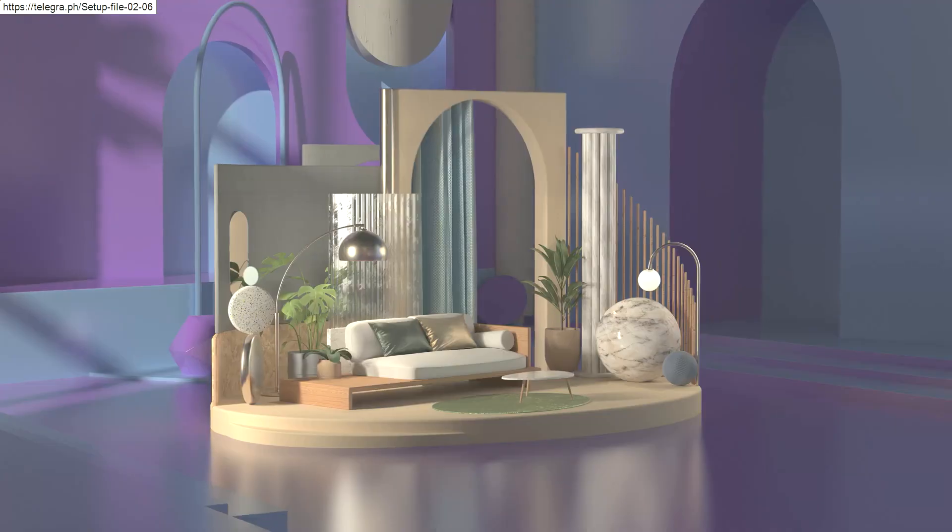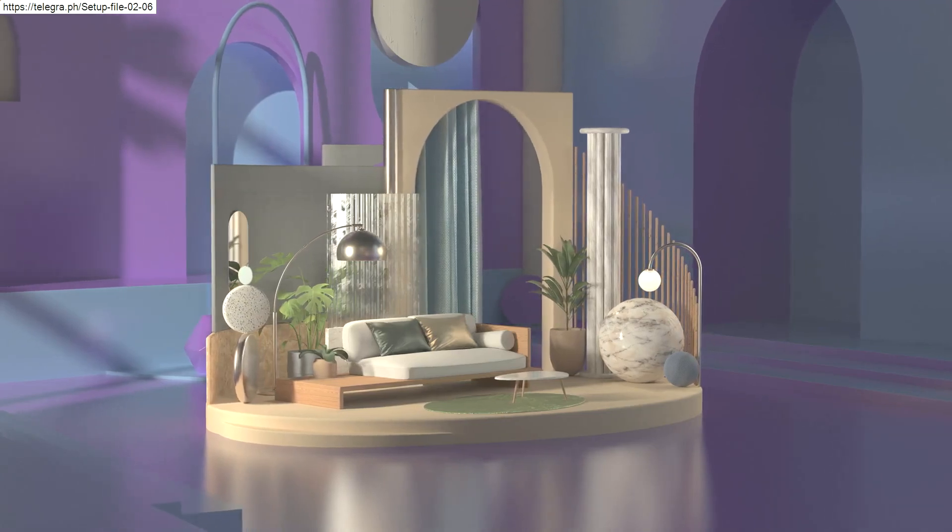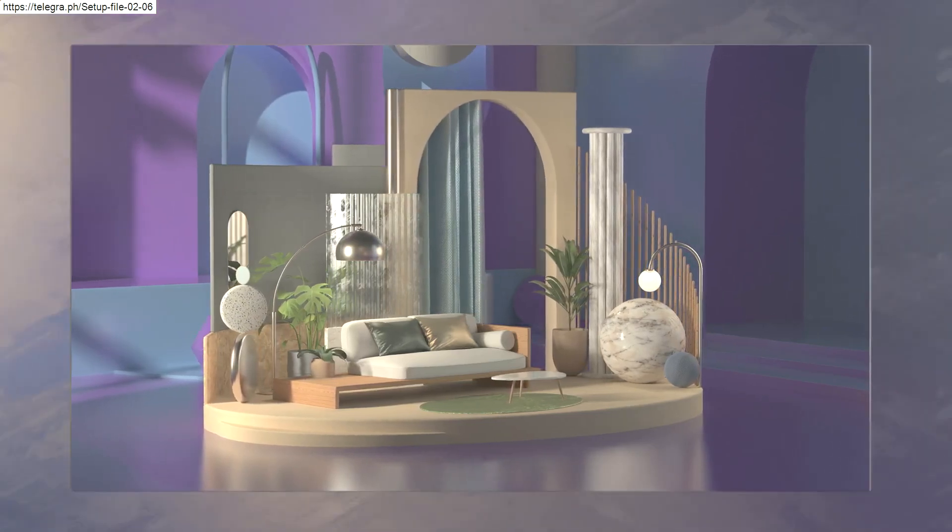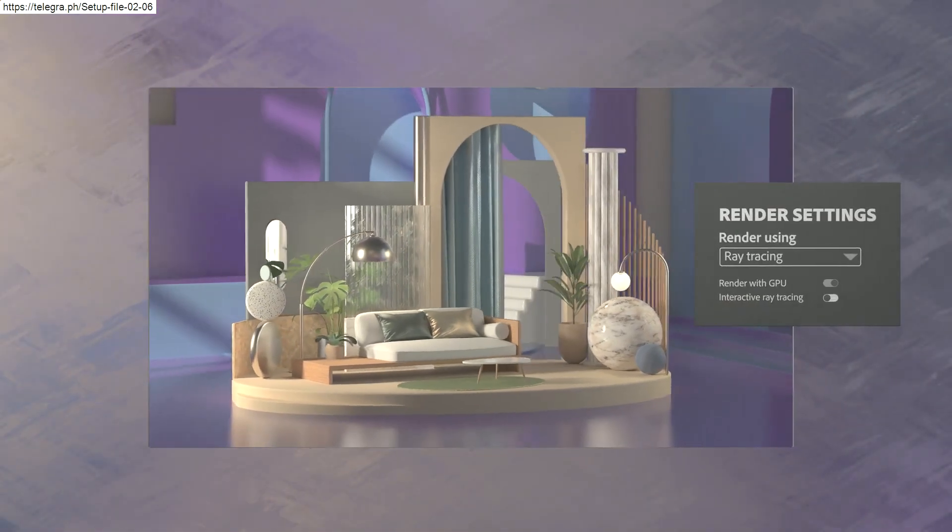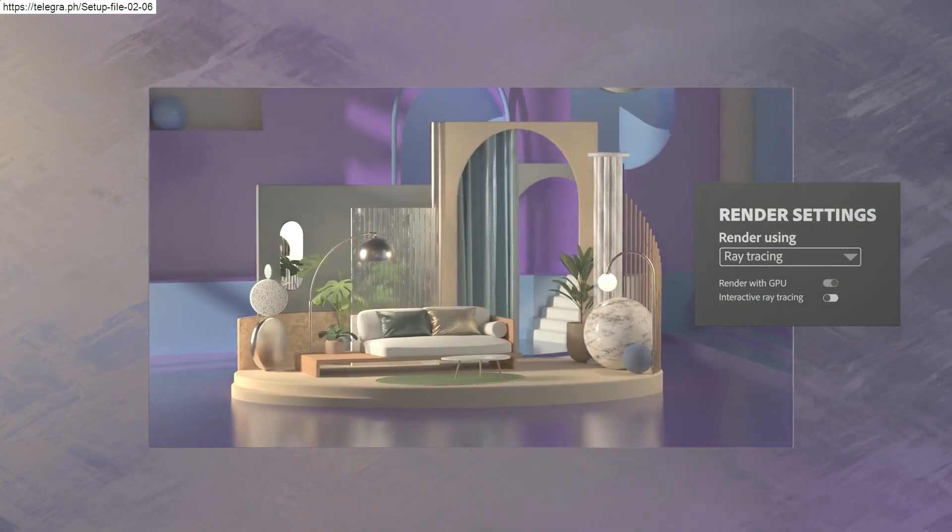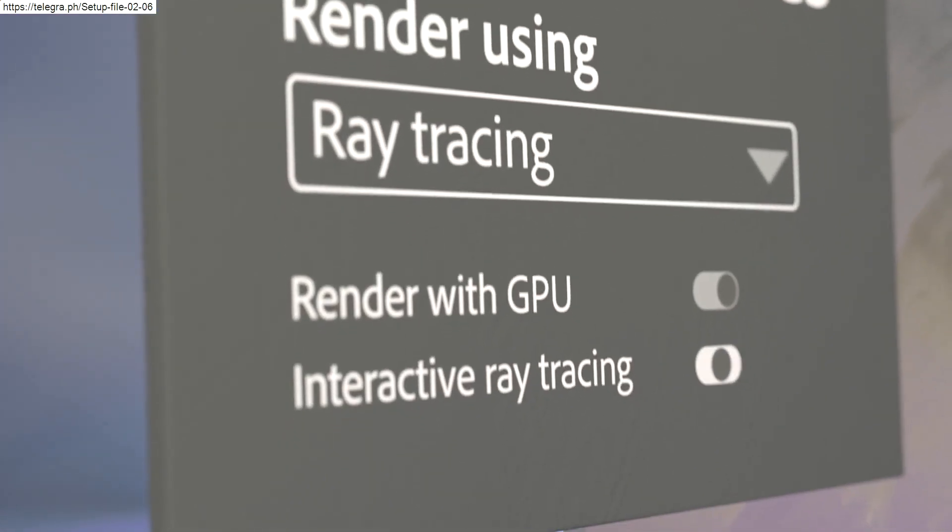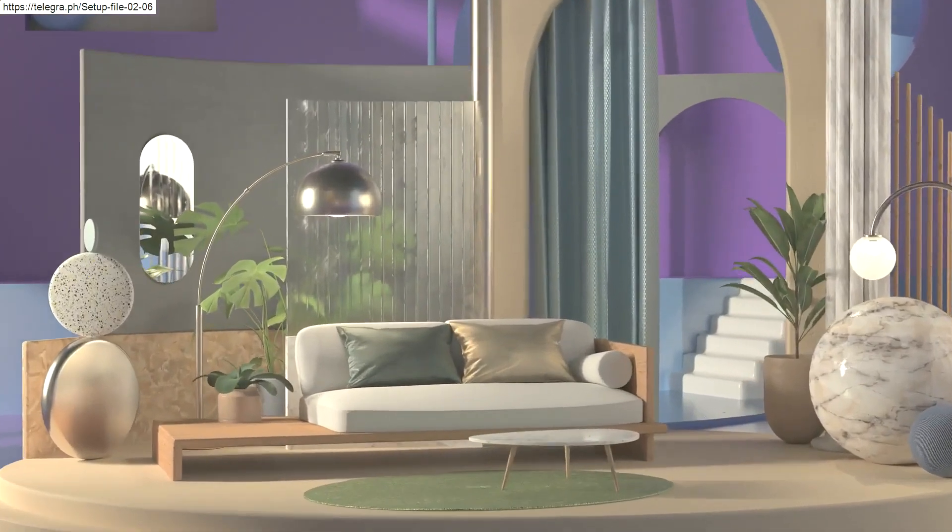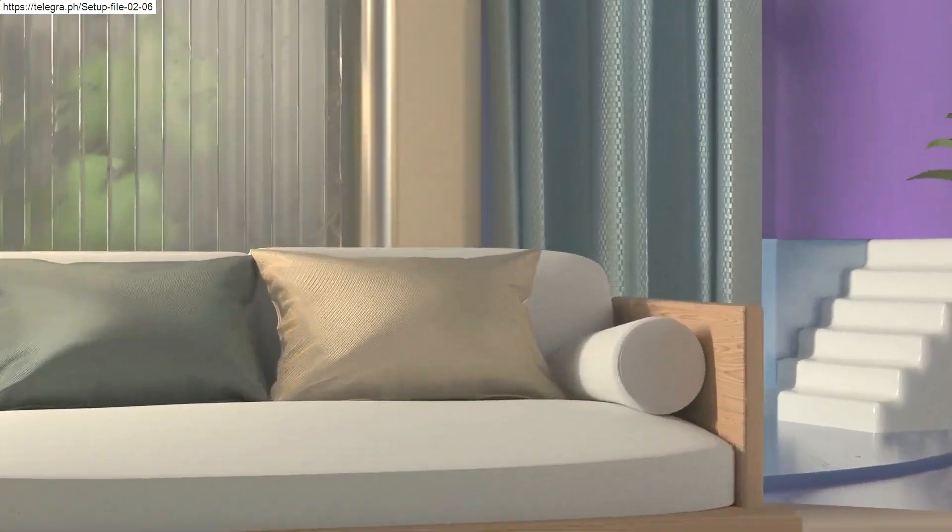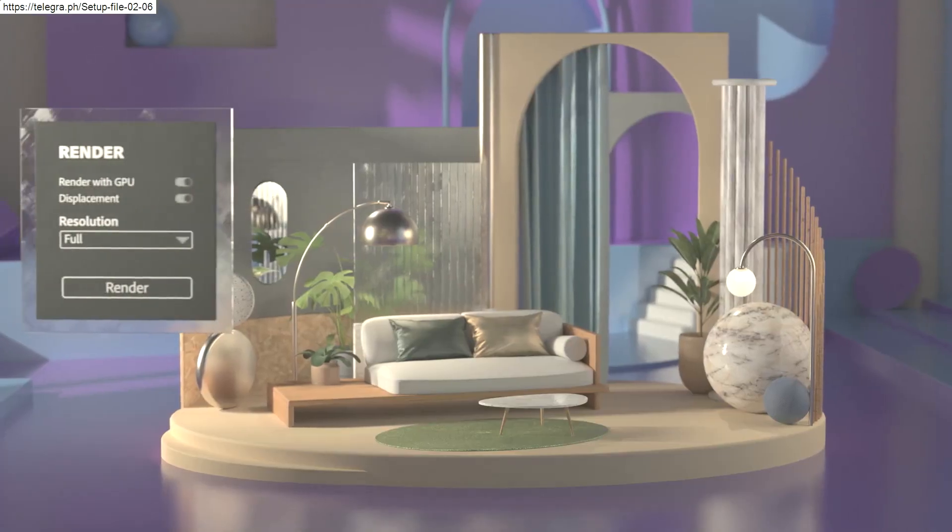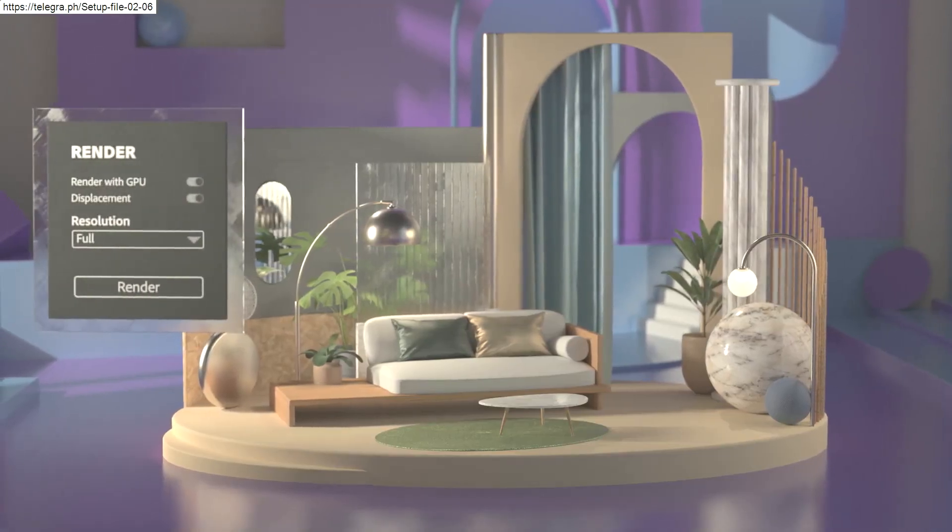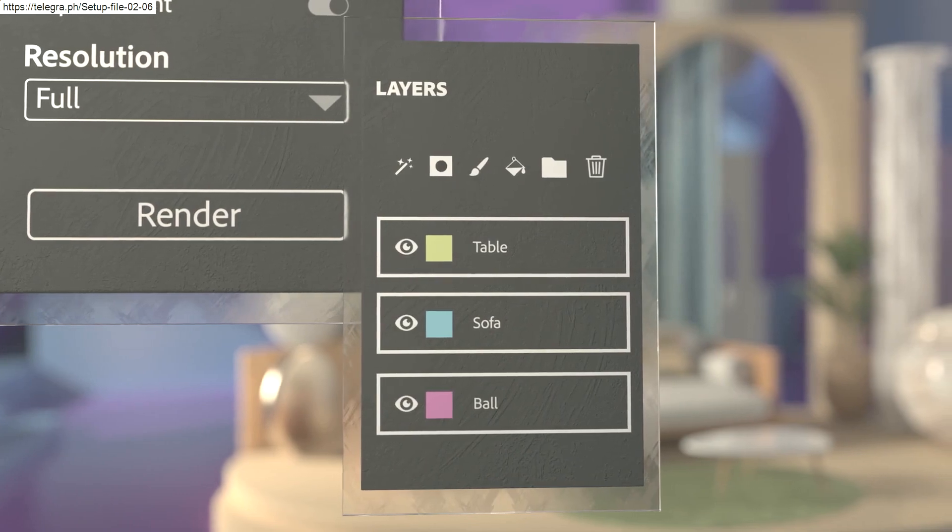While building and refining your scene, Stager gives you instant real-time previews, or switch to interactive ray tracing in the viewport for even more accuracy. Create final quality renders with multi-layer PSD exports for further editing, or export your finished scene for augmented reality or viewing and commenting on the web.